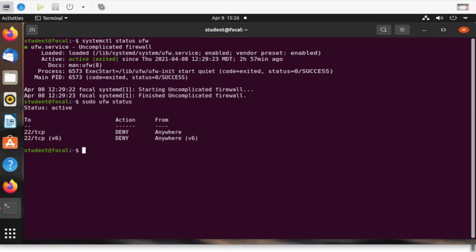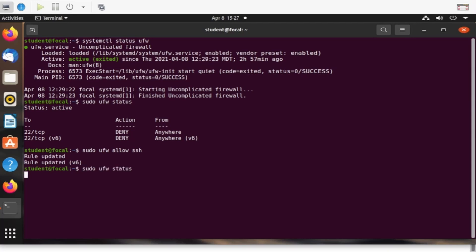If I want to change that, I do so with the UFW command. I'll execute UFW allow SSH and check the status again. As you can see, action has been updated to allow the traffic.